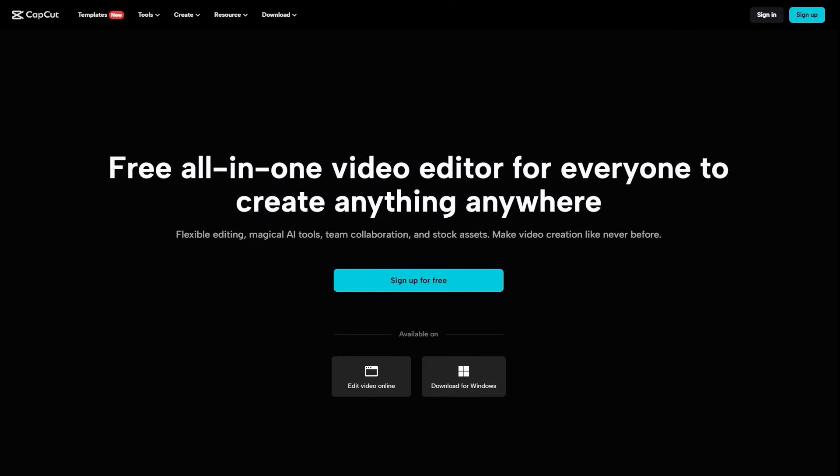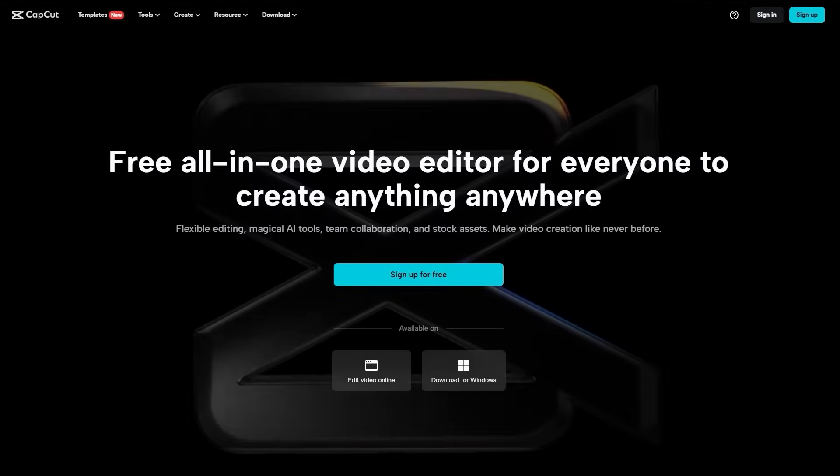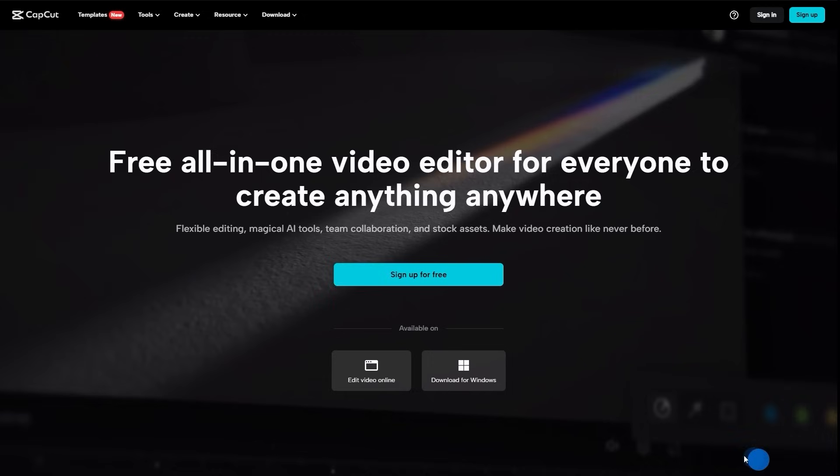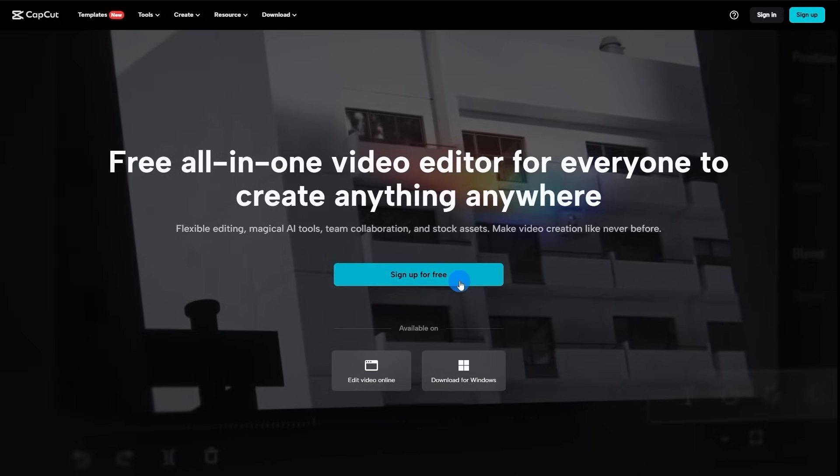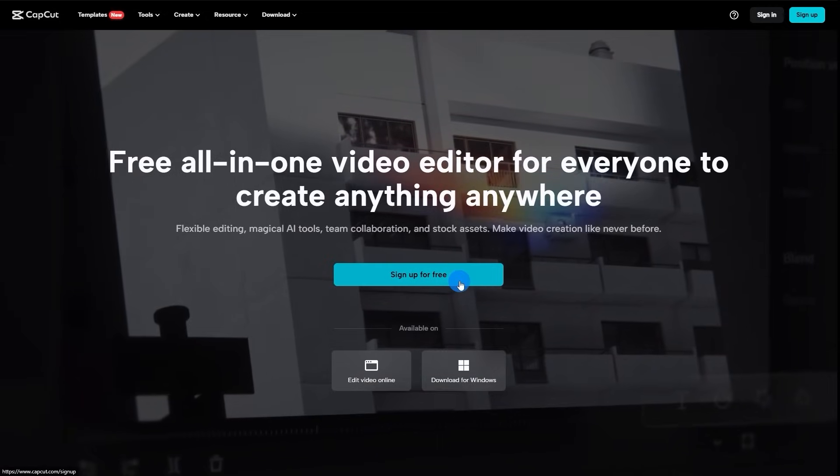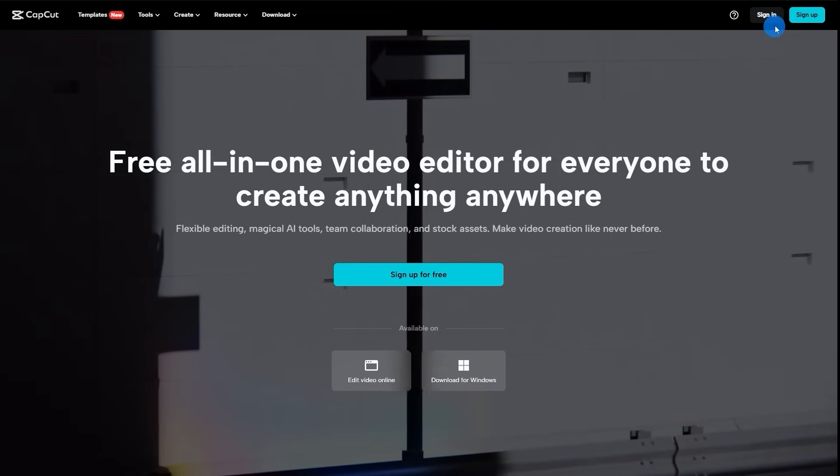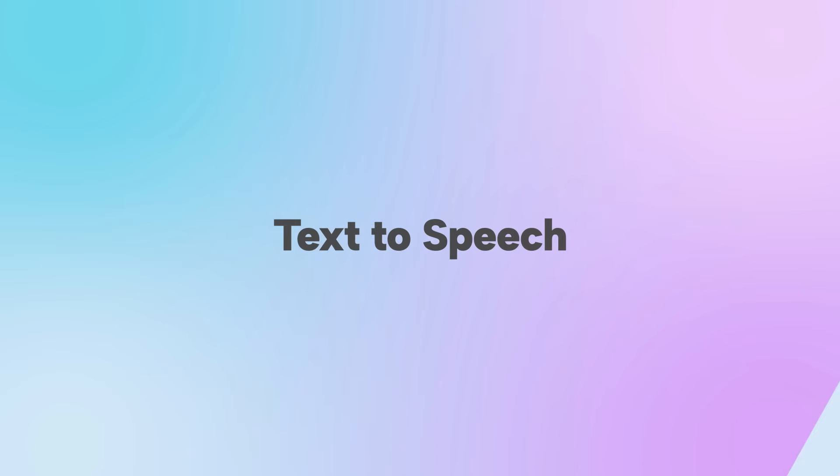To access CapCut Online, all you need to do is type capcut.com into your browser. Once you're in, go ahead and register or log in even if you're already a CapCut pro.